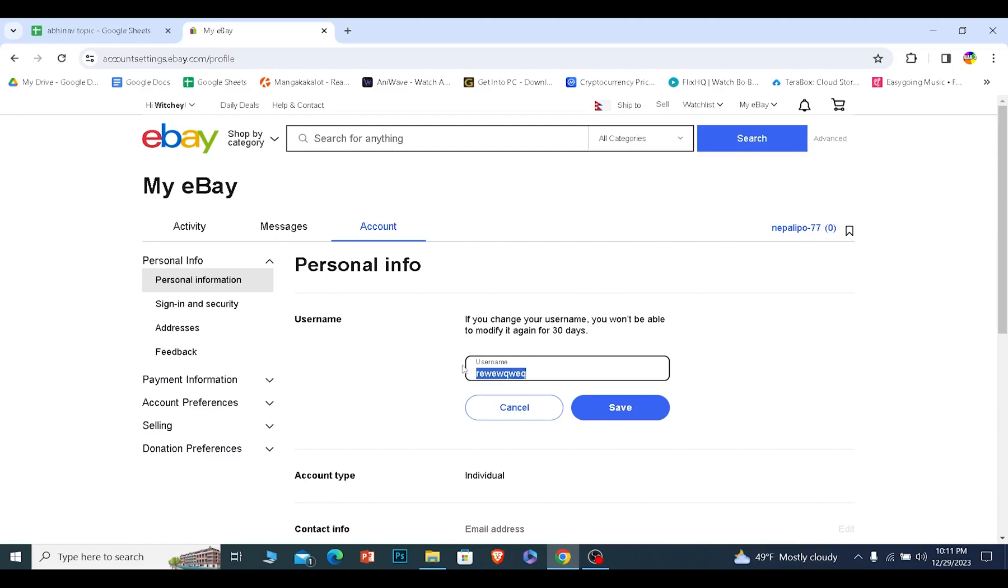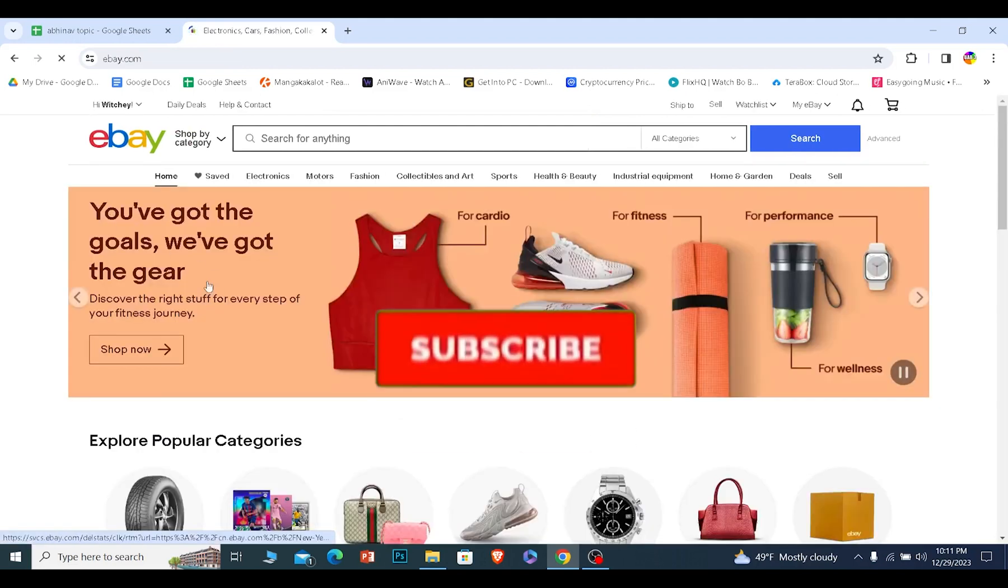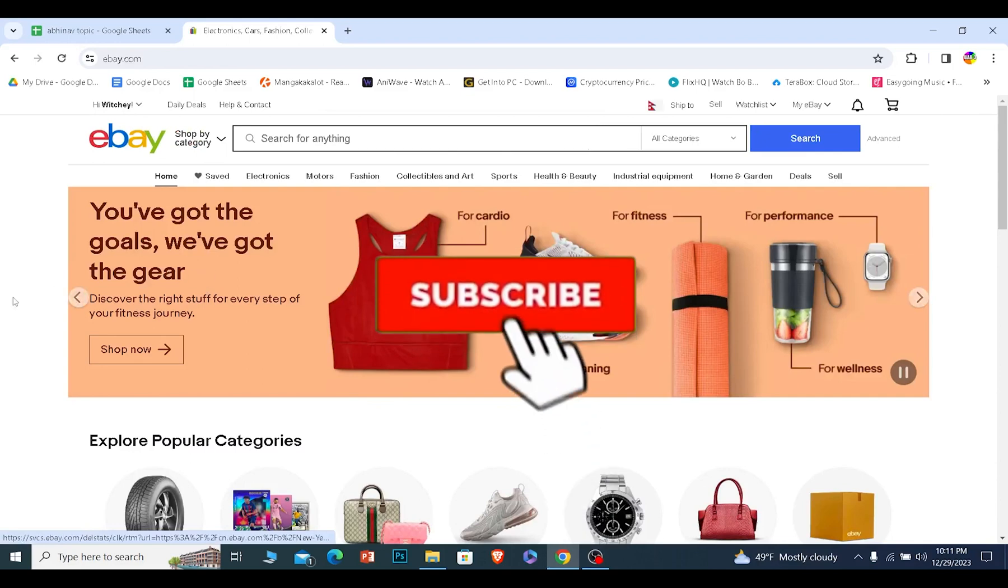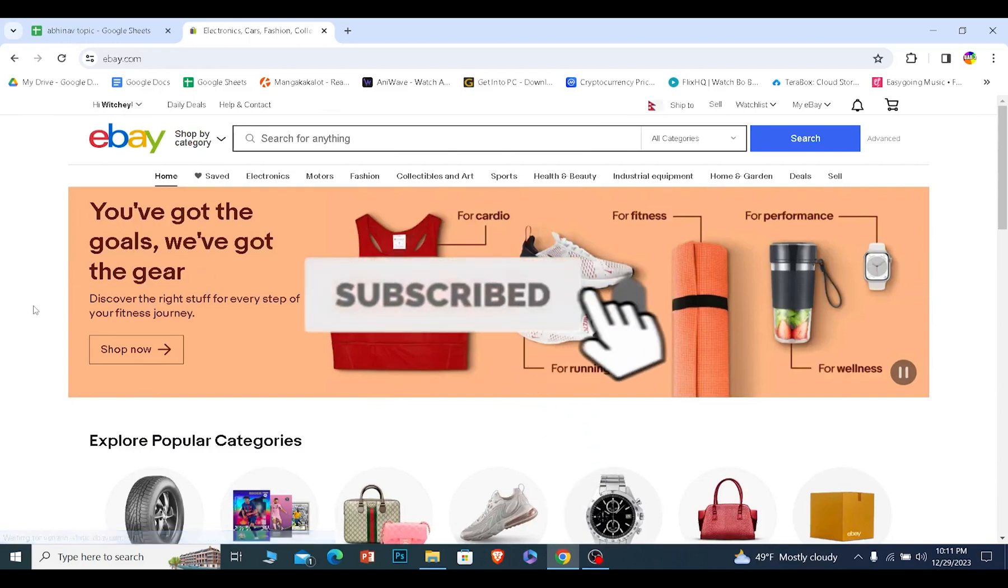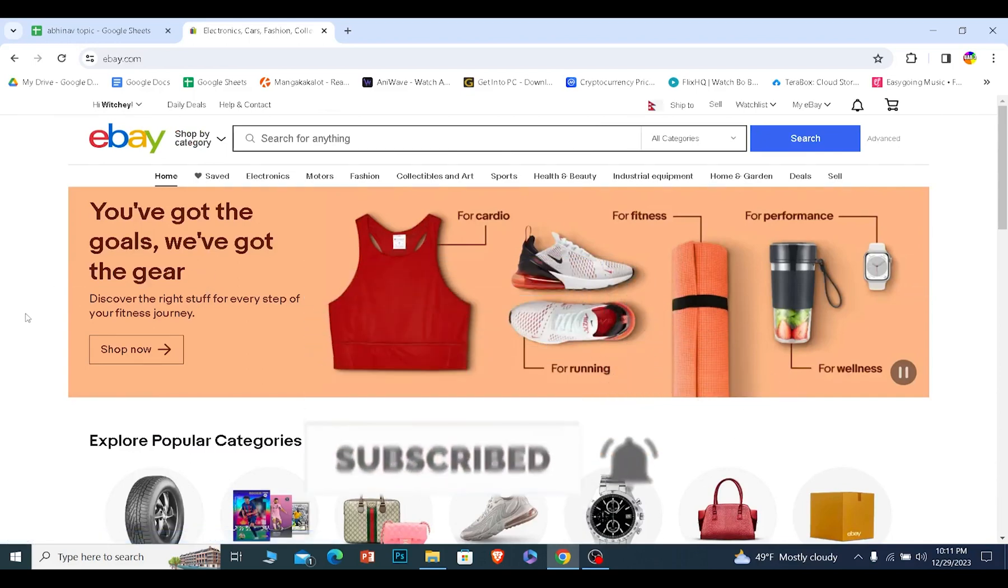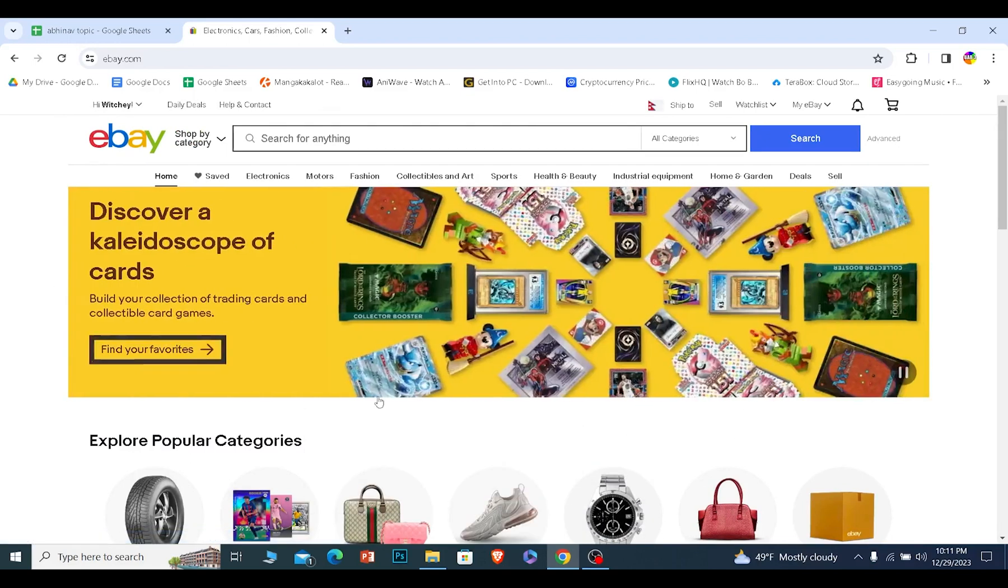So that is how you can change your store name in eBay. If you found our video helpful, then hit subscribe to our channel for future eBay videos like this. I'll see you guys next time.